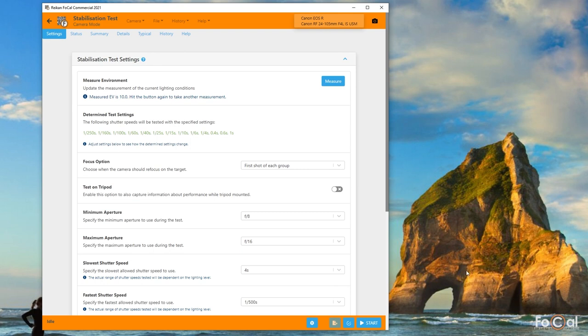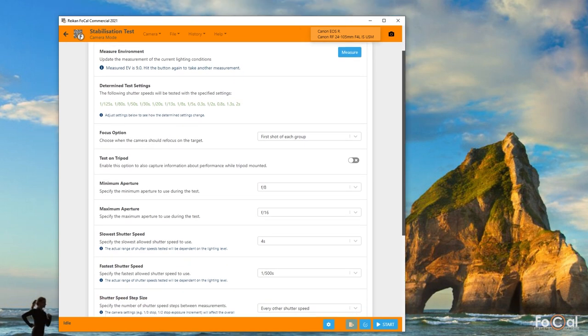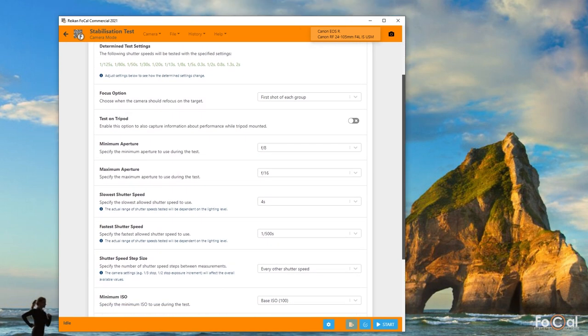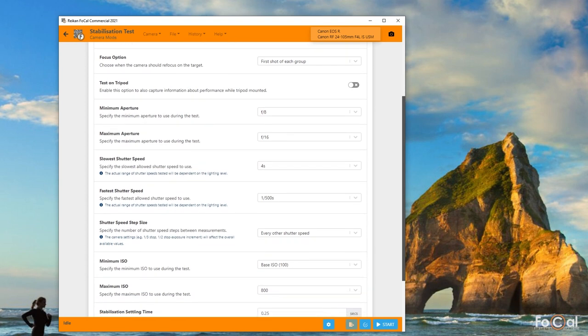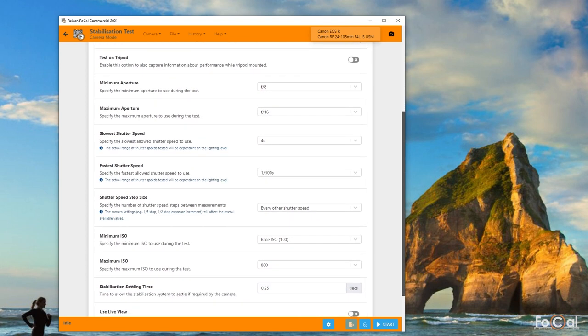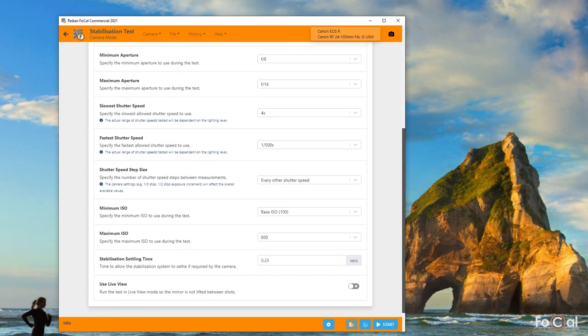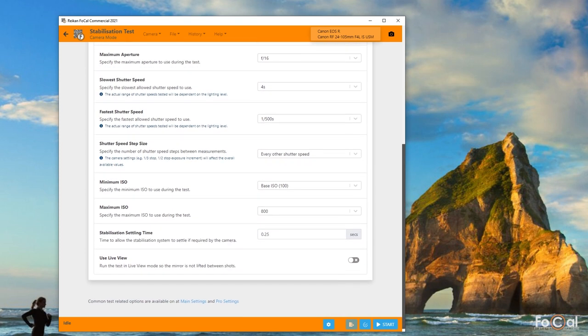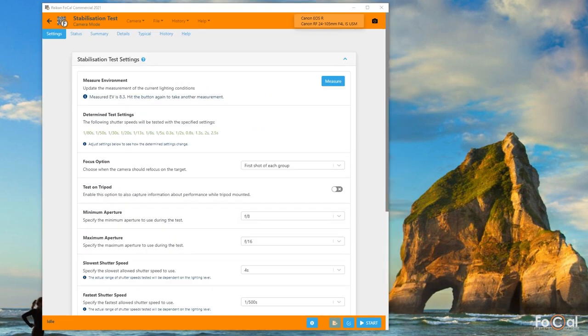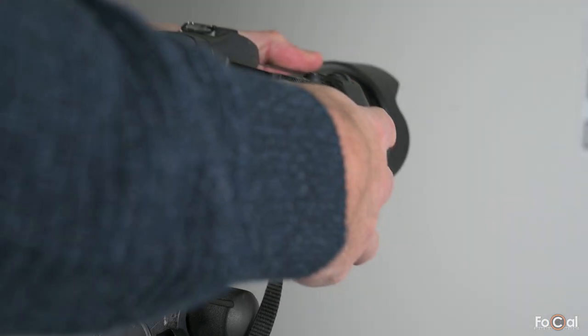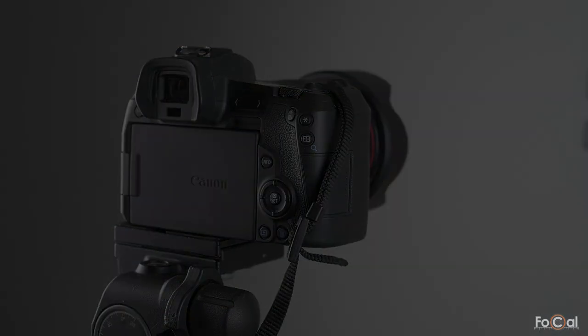With the default settings, the total range is around seven stops, so you might want to run the test more than once in order to capture the longest or shortest shutter speeds. To give you the most information, you can also enable tripod mode which will capture the same set of shots both tripod mounted and handheld and then you can compare them.